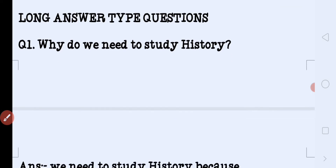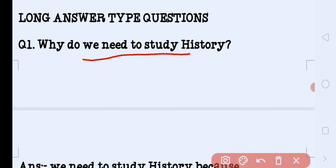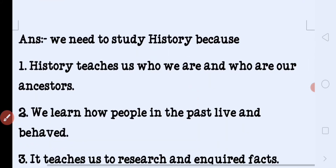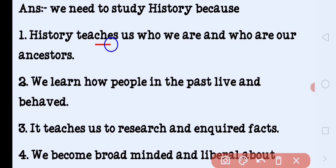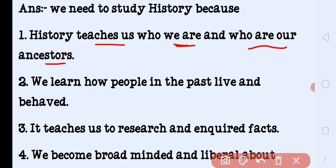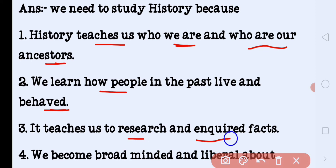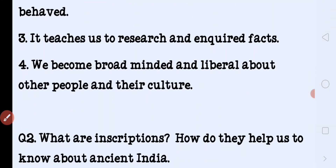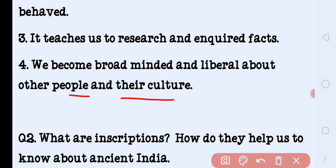Now long answer type questions. Why do we need to study history? We need to study history because it teaches us who we are and who our ancestors were. We learn how people in the past lived and behaved. It teaches us to research and inquire about facts — whether they are true or false. We become broad-minded and liberal about other people and their cultures, learning to tolerate and respect others.